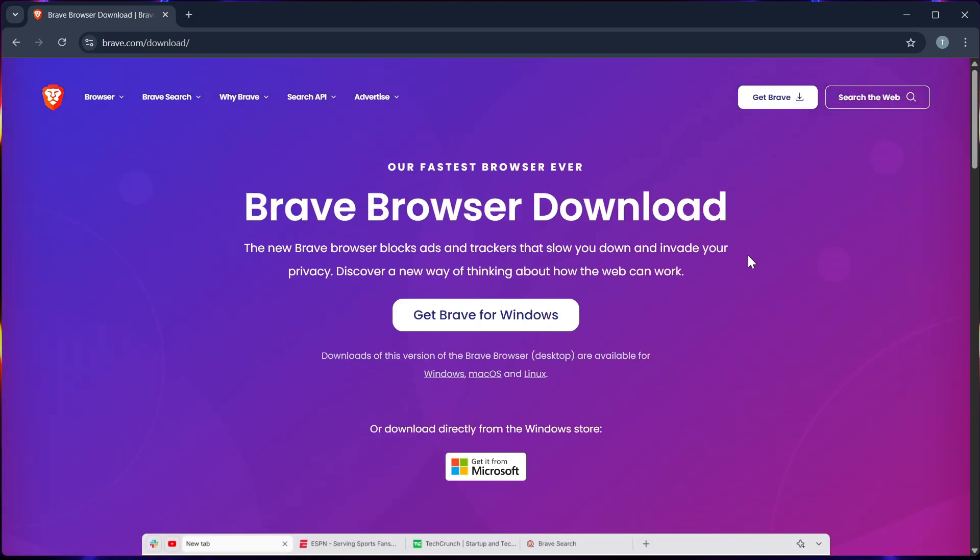Once you install Brave, you can now turn on the ad blocker, sync bookmarks, or set it as your default browser.